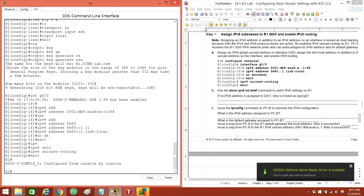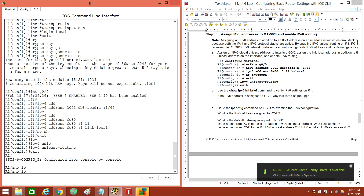Let's just make sure that it's in there. Show IP. Show IPv6.